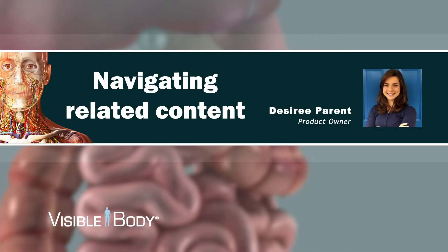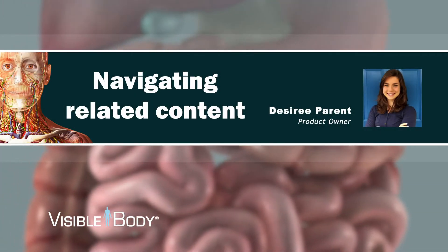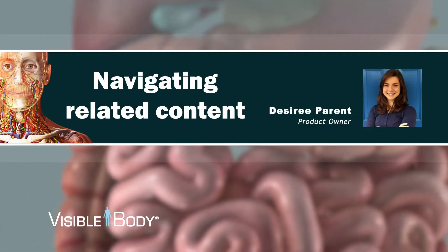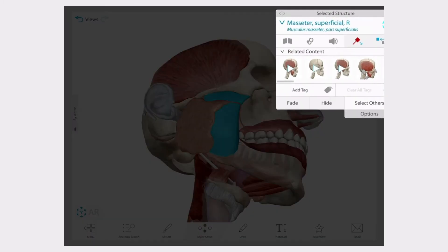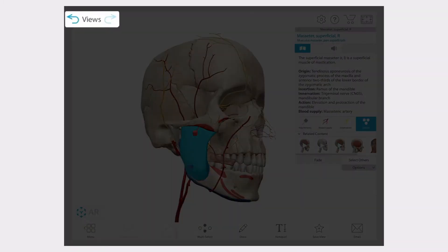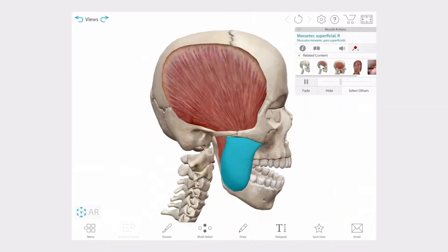Hi, this is Desiree from Visible Body. Today I'm going to show you how to use the undo, redo, and refresh buttons to edit a 3D view, how to explore different views by using the related content box, and how to use the forward and back buttons to travel between views at any time while using the app.